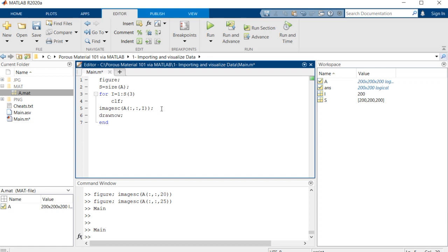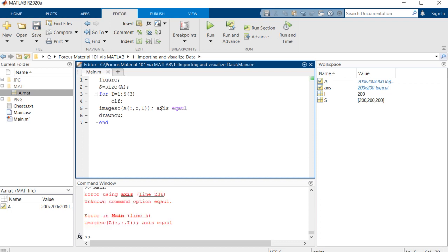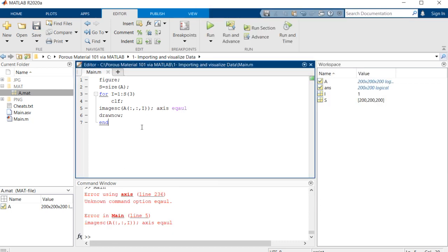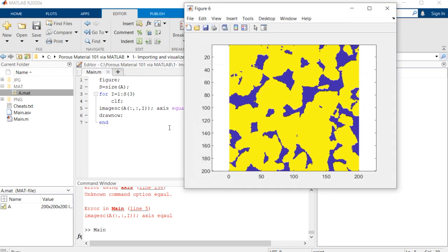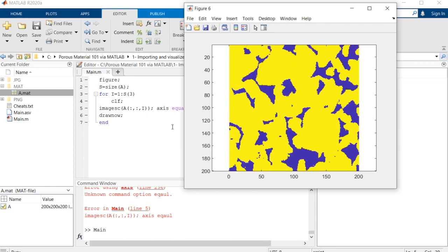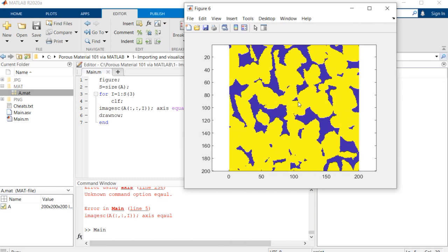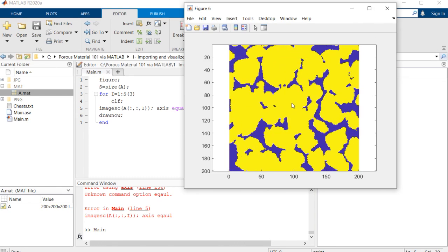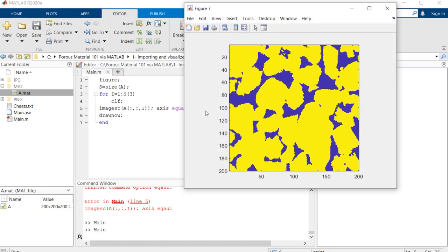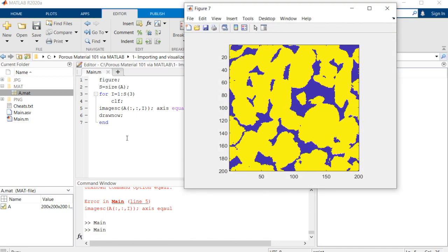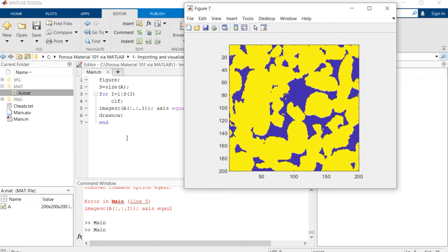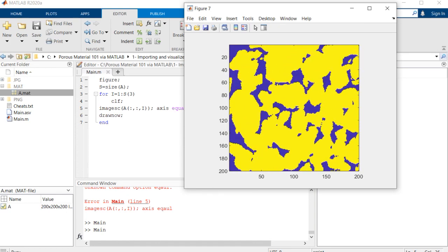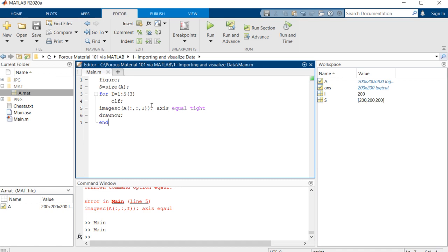One suggestion to have better visualization is to use 'axis equal', so if you do that it will show the image in the exact aspect ratio that it has. As you can see, these are different slices of our image.